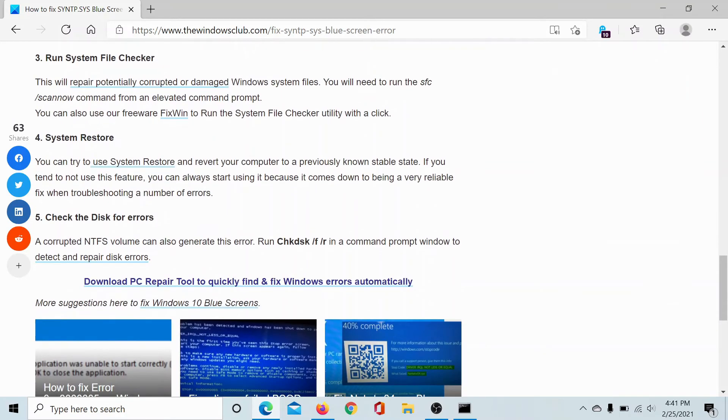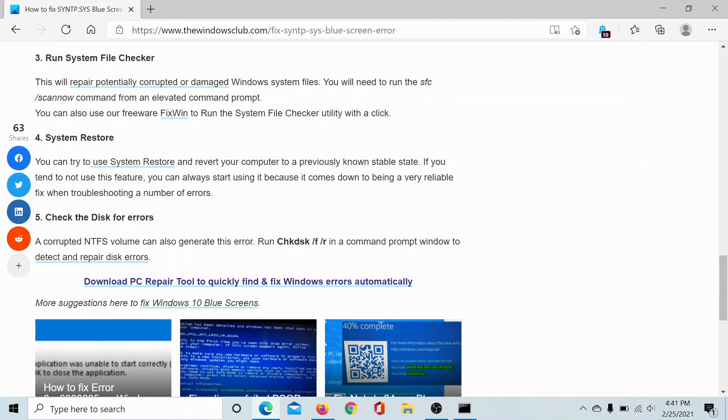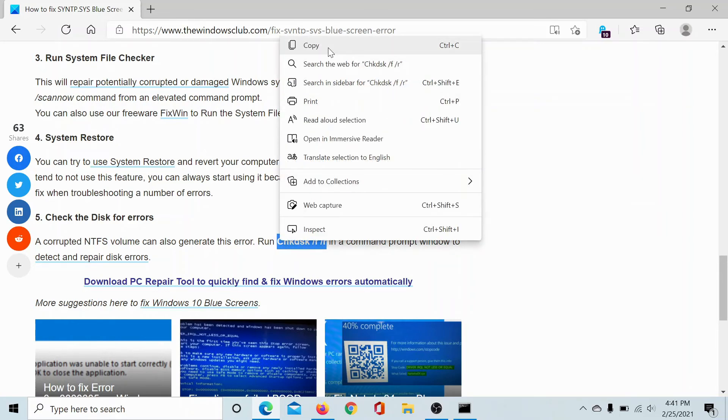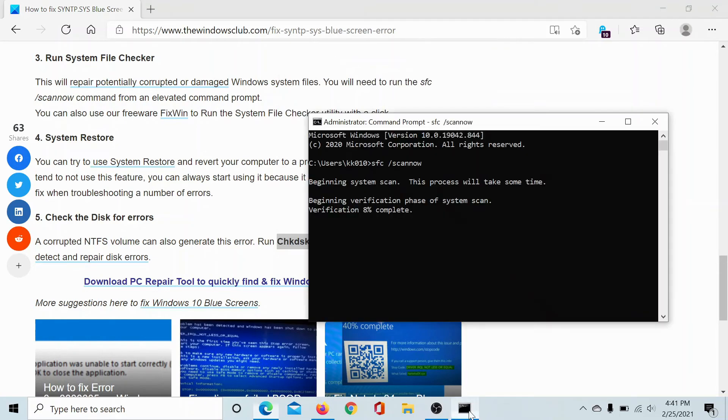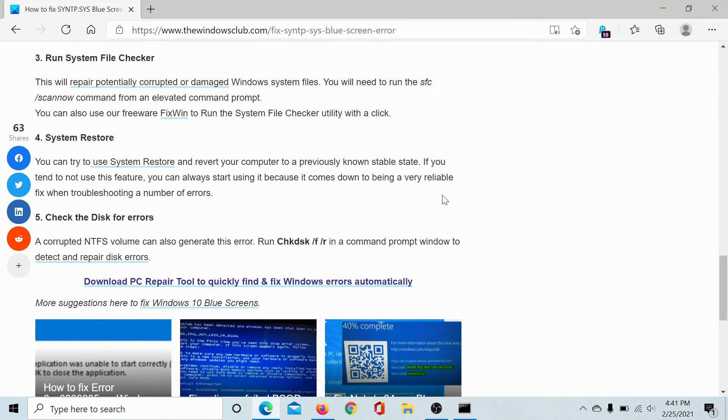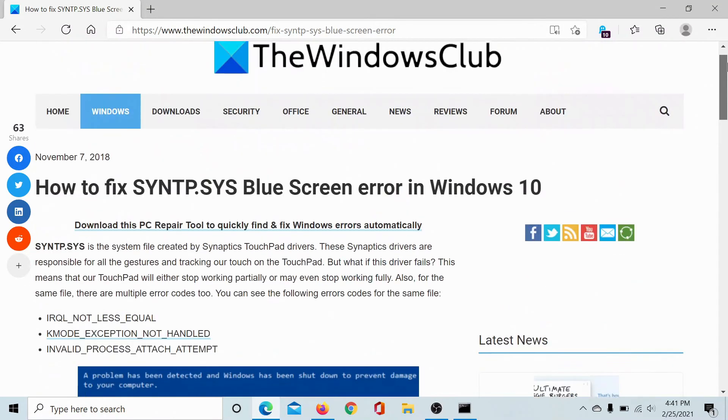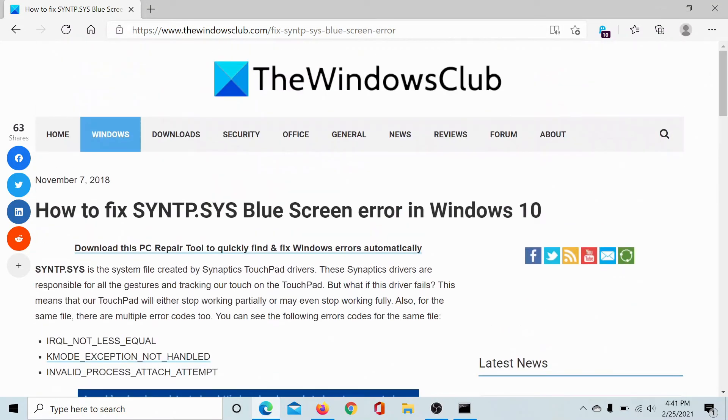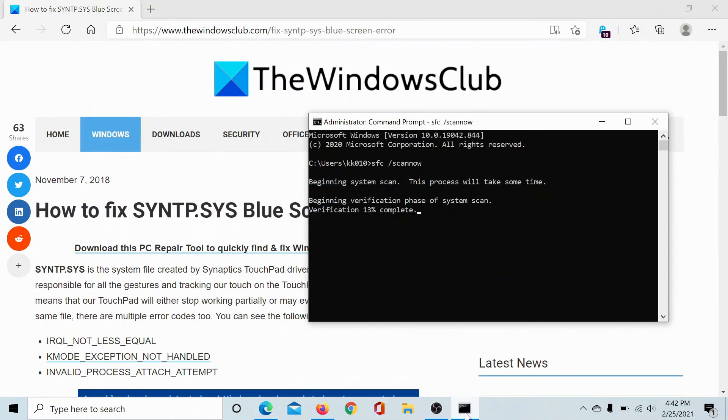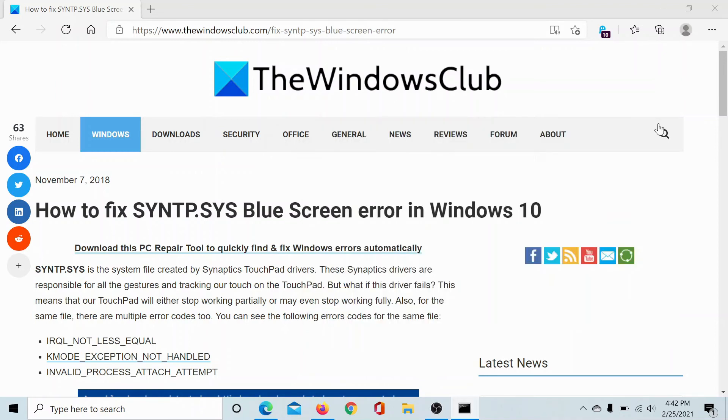The last solution would be to run a Check Disk scan, for which the command is chkdsk space forward slash f space forward slash r. You have to copy it and paste it in the same elevated Command Prompt window in which we pasted the SFC scan command. But this has to be done after restarting your computer, because right now when the SFC scan is in process, you will not be able to use this window for anything else.